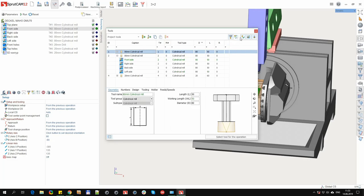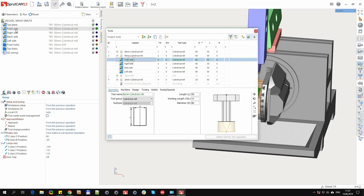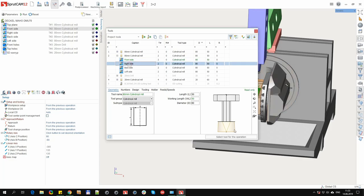Now for turning and for milling tools you can use one window. Only the appearance of the editing panel changes. If the window is open in the operation tool selecting mode, then in the lower part of the window a select tool for the operation button appears.